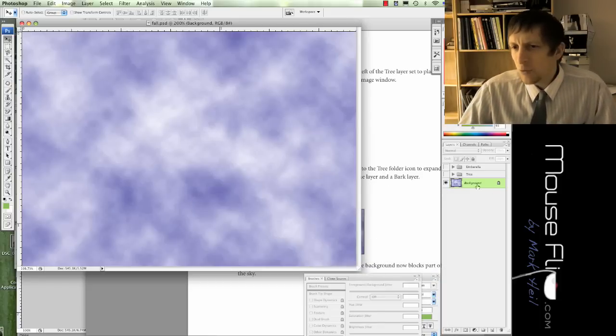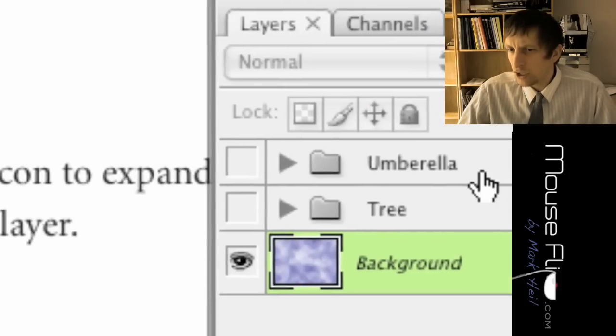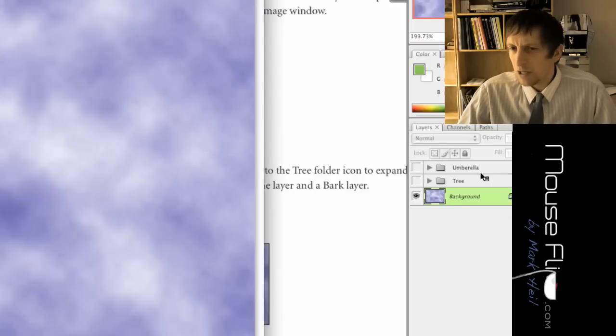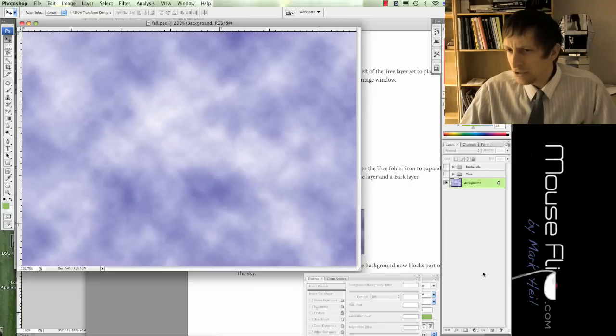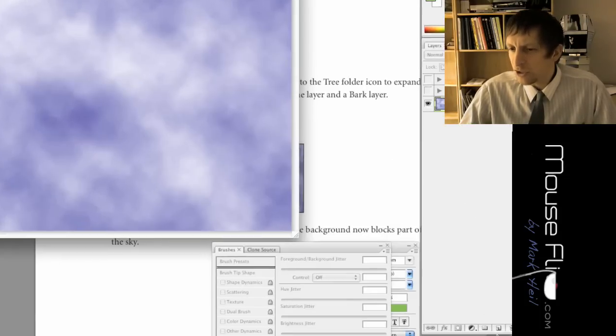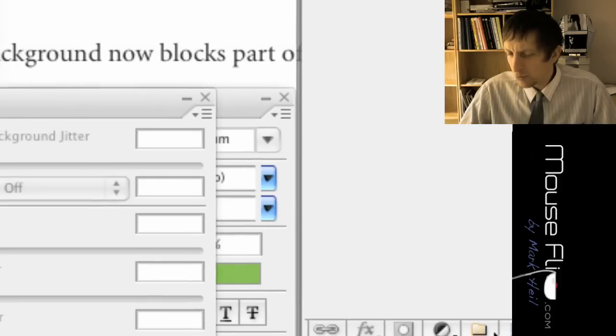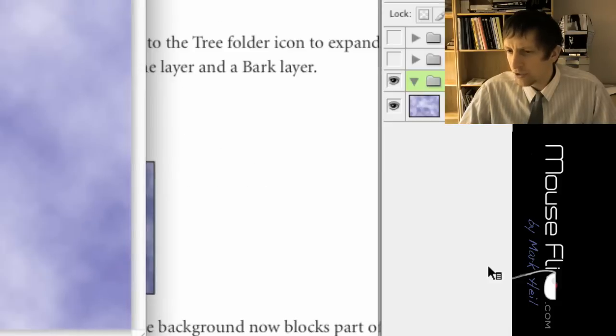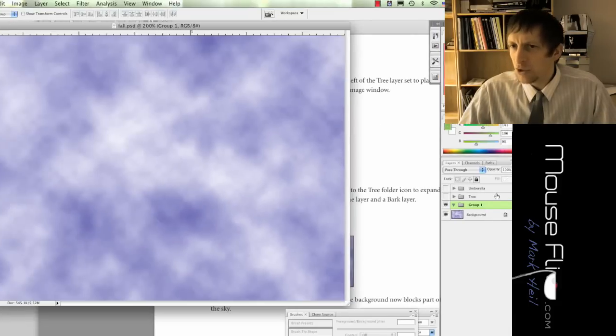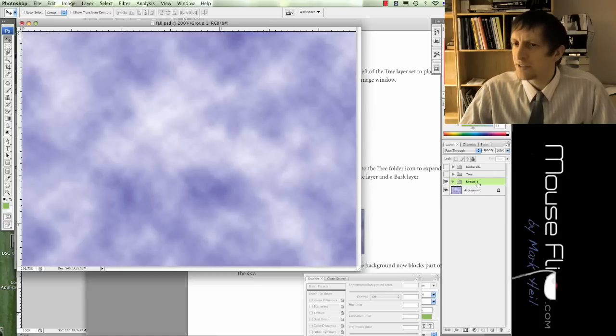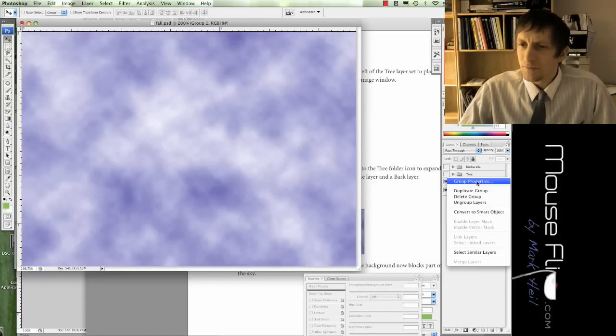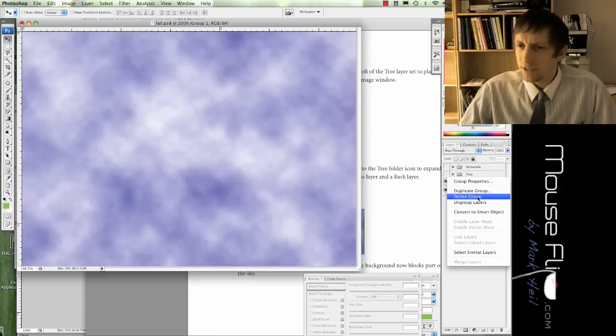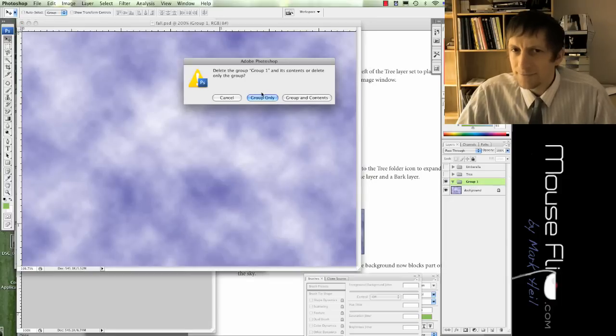Notice that we have a background that's selected. Above background you'll see two folders called tree and umbrella. Sometimes we get so many layers that it gets cluttered and unorganized. What you can do is on the bottom right you can create a new folder. When you create a new folder you can drag layers into these folders.